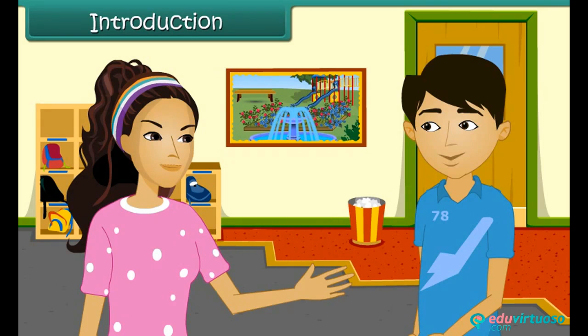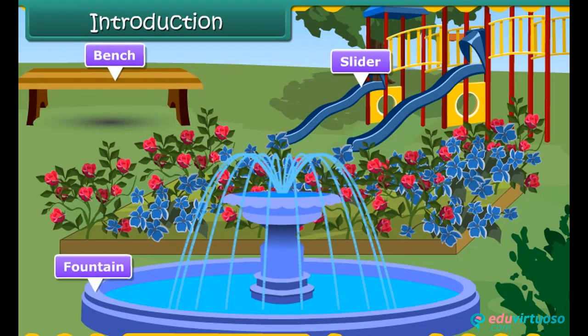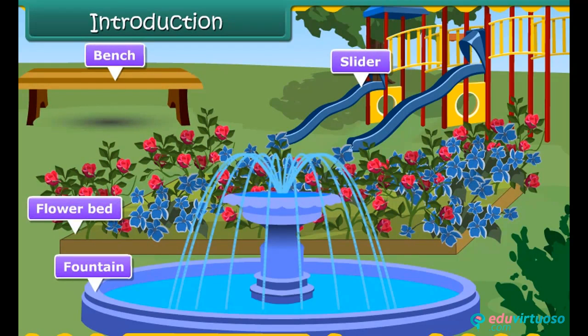Alia, can you analyze the different objects in this picture? Yes. There are benches, slider, fountain, flower bed, etc.